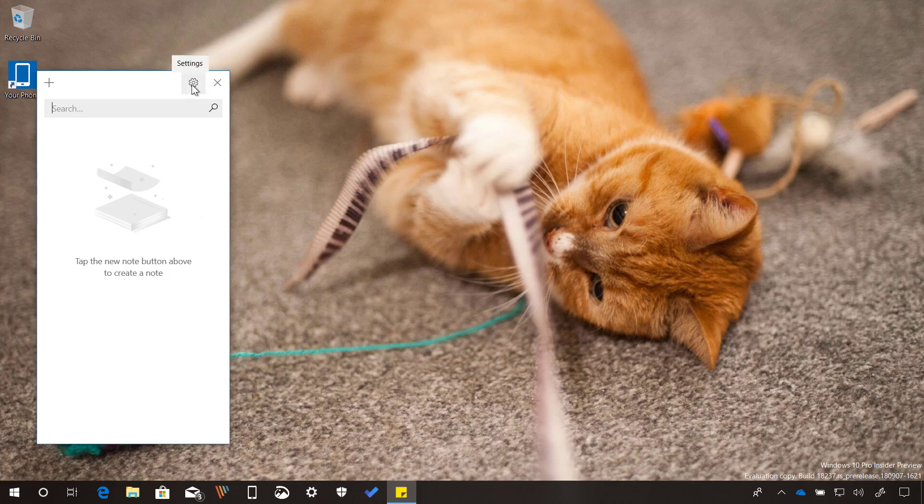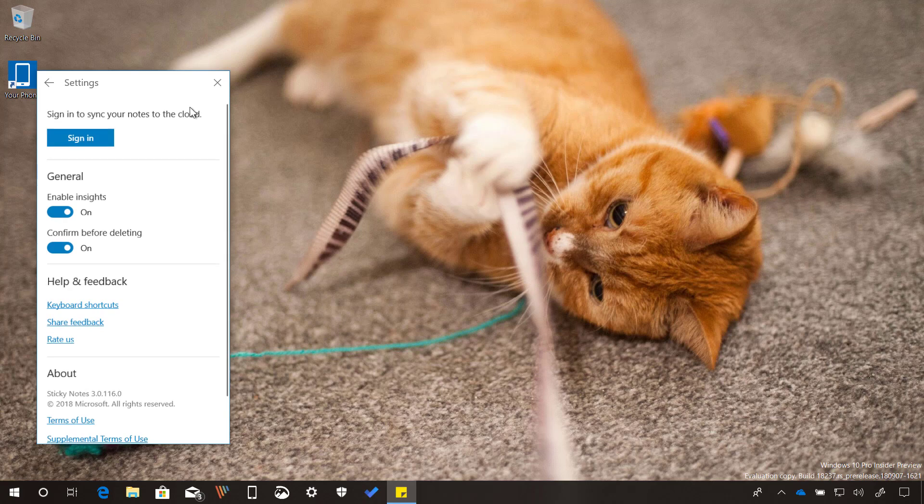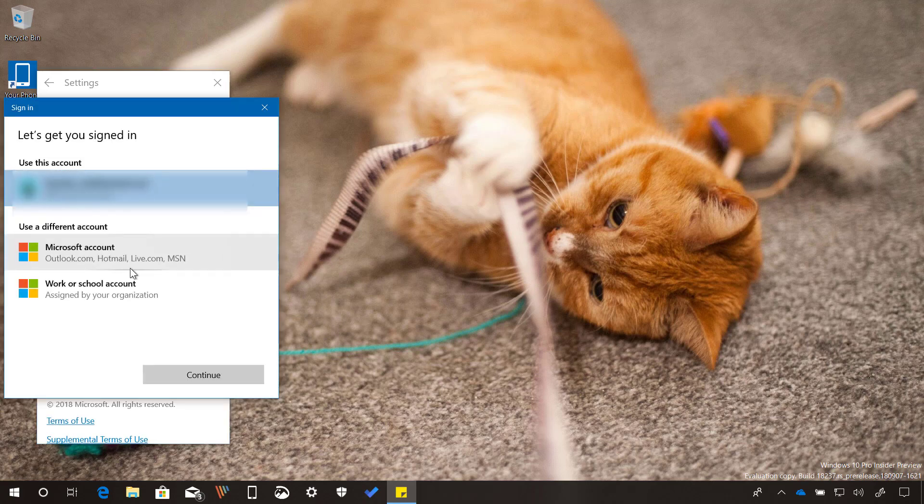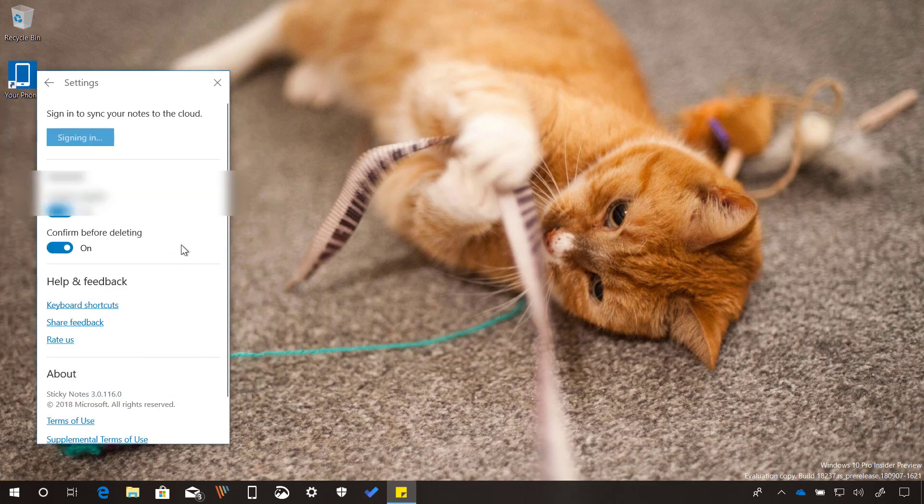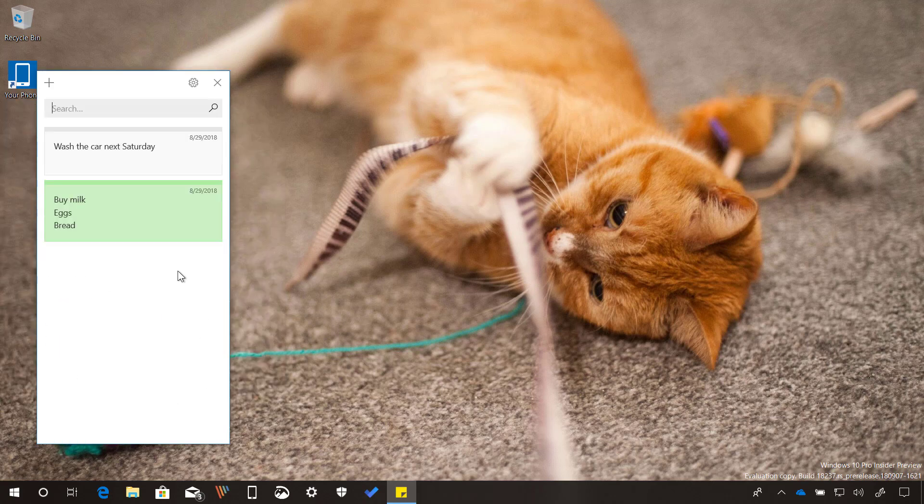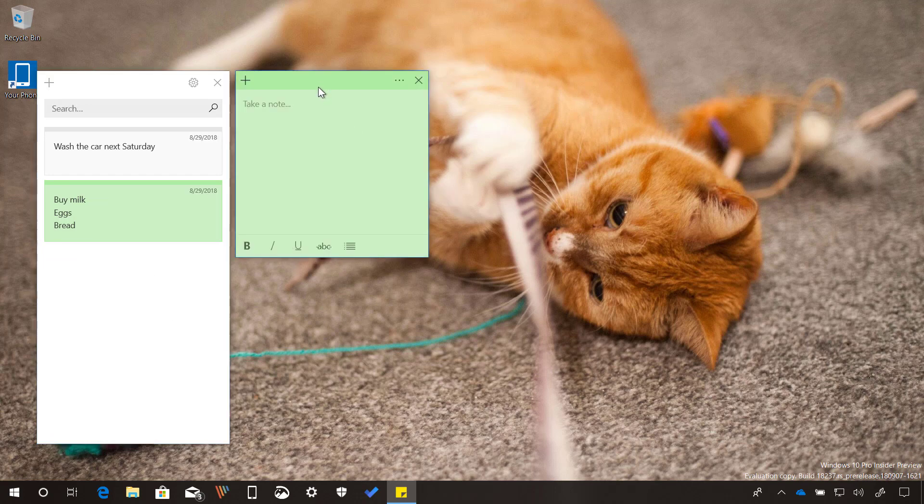Once you set up Sticky Notes with your Microsoft account, everything will look similar to the previous version, including the way that you create notes.